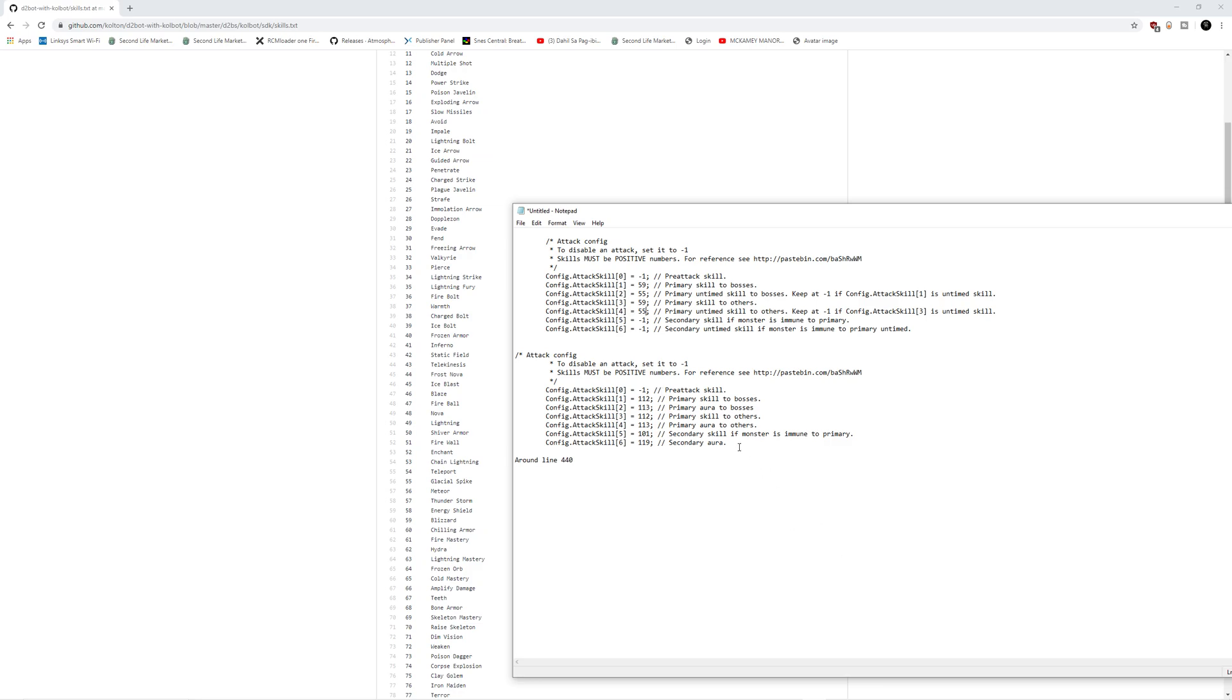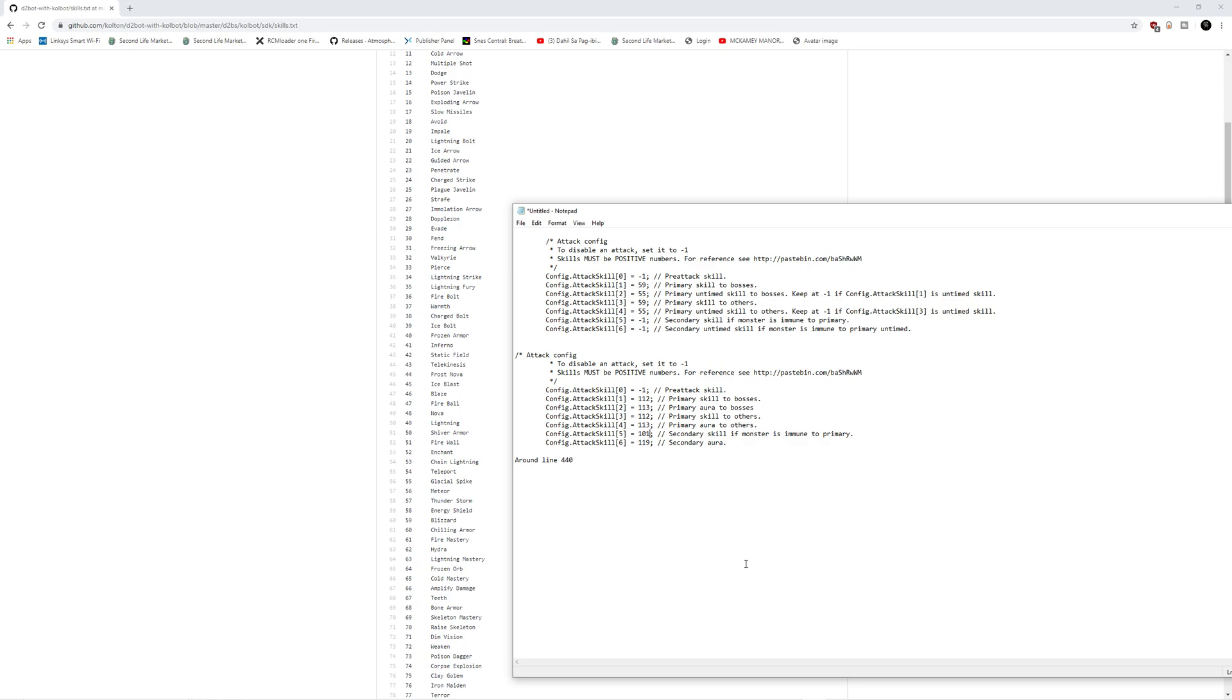As you can see with my Paladin example, I actually have secondary skill if monster is immune to primary. And the Blizzard Sorceress also has that. And then in the Paladin's case, it actually says secondary aura. And that's because the Paladin can use a different aura as well. I currently have this set up to use Sanctuary and Holy Bolt for the Wave 2 of Bale. So just as an example, you can see where that can come in handy with each of the characters.